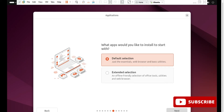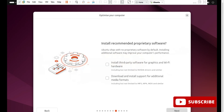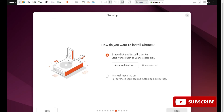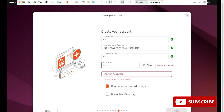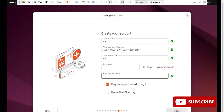On the next screen, I'm going to select the default selection and check-mark the required options. For how you want to install, it asks whether to erase the disk and install. Yes, we'd like to erase the disk — it will not erase your main machine disk, only the virtual machine disk. I'm selecting the first option and clicking Next. Now we need to provide account details: provide a username. I'm giving 'cac' and a password. Remember this password as you'll need it for login.